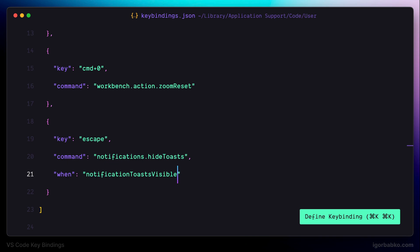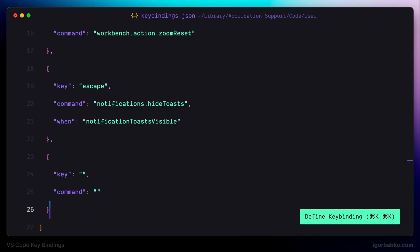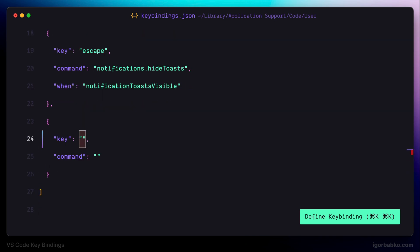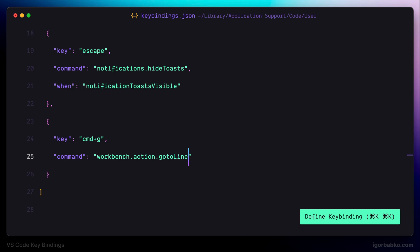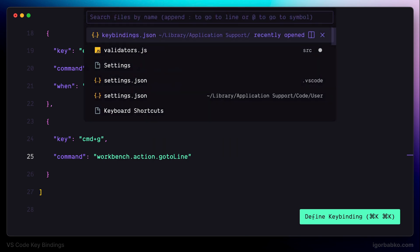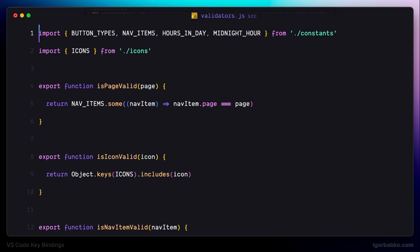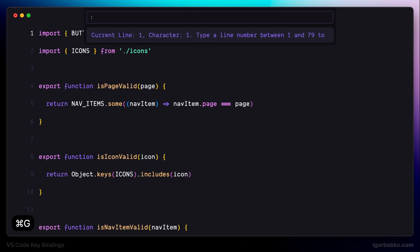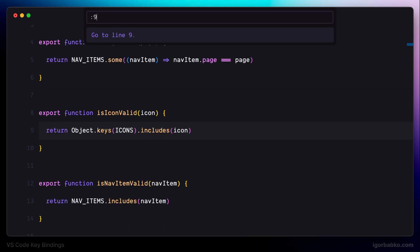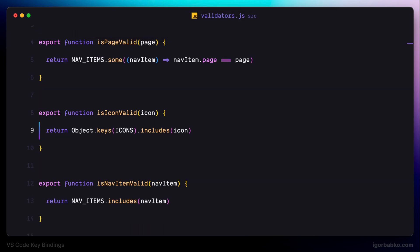The next keyboard shortcut is going to allow me to quickly navigate to the particular line by specifying its number. So I'm using command G to open up the panel where I can tap in line number and quickly navigate to that line. Let's try it out. For example in here I would like to quickly jump to the line 9. So I'll press command G, type in the line number and here we go. Right away we have navigated to that line.